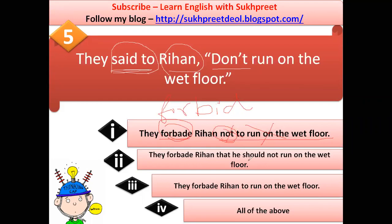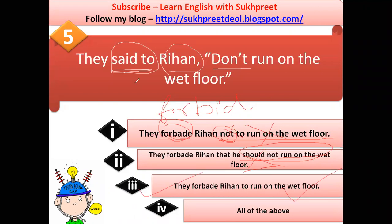Option one — 'they forbade Rehan not to run on the wet floor' — is wrong because 'forbade' already contains the negative; adding 'not' is redundant. Option two — 'they forbade Rehan that he should not run on the wet floor' — is also wrong; forbidding doesn't include 'should.' Option three — 'they forbade Rehan to run on the wet floor' — is correct. The third option is the right answer.